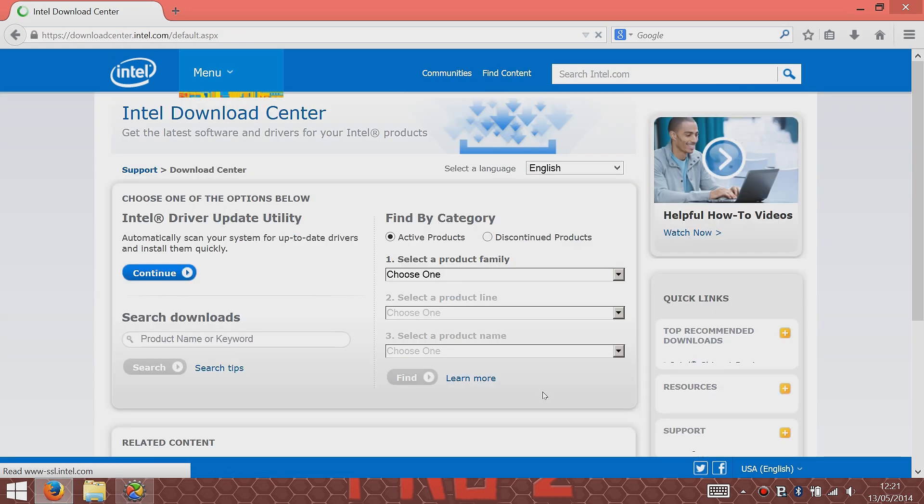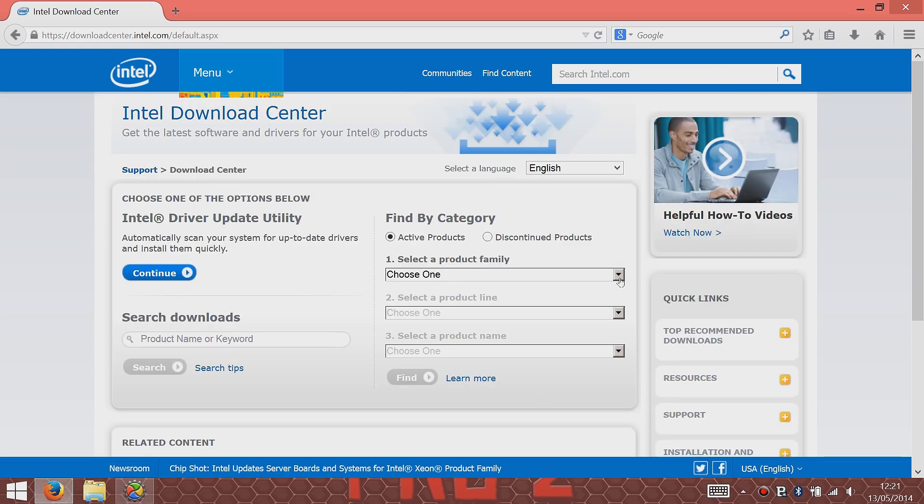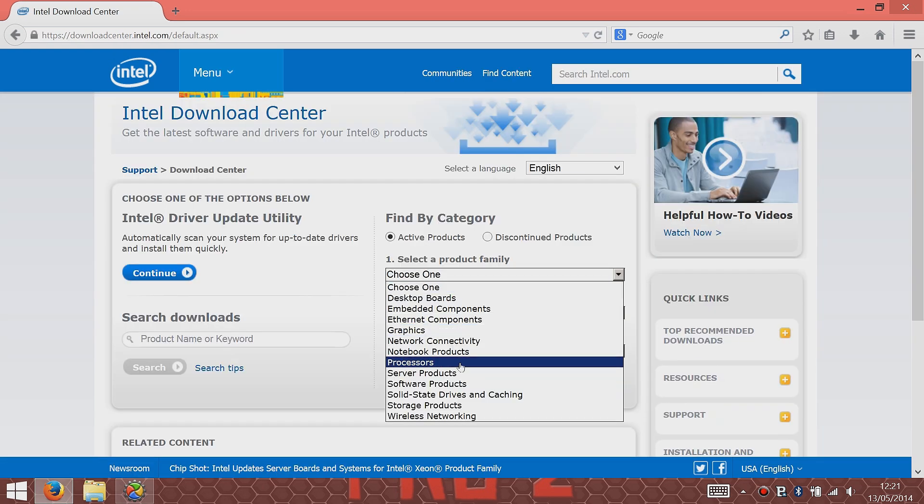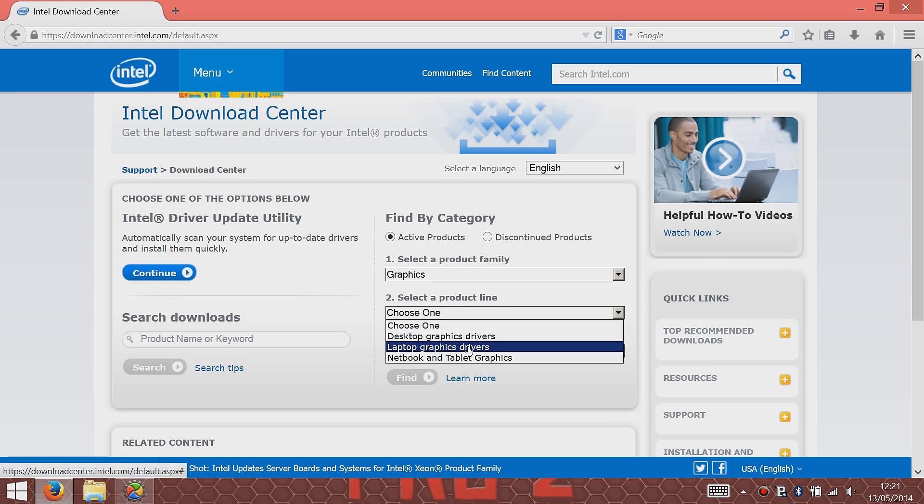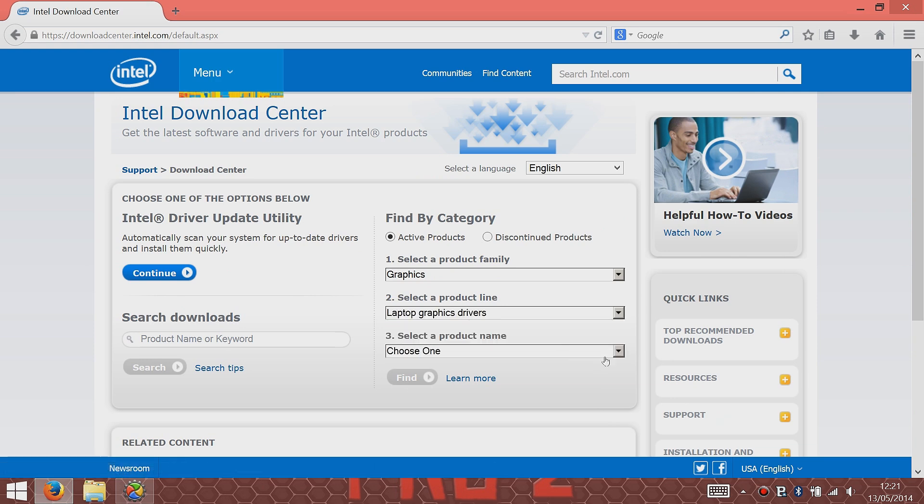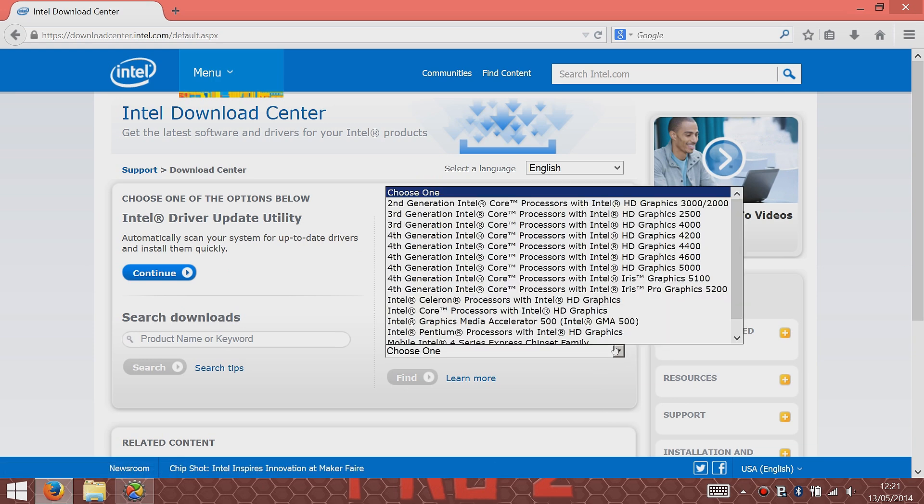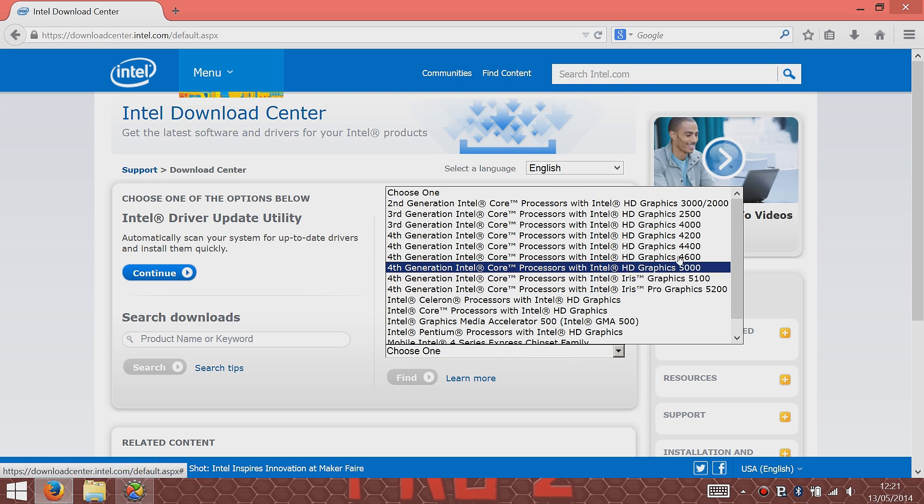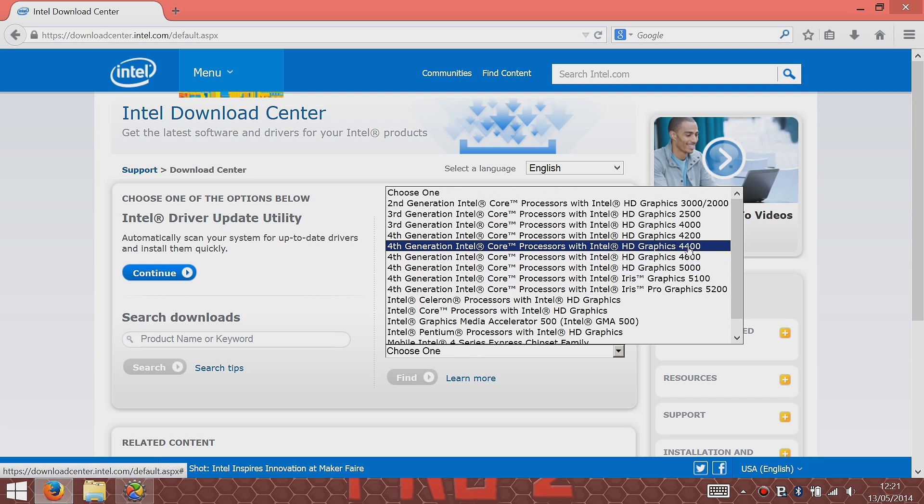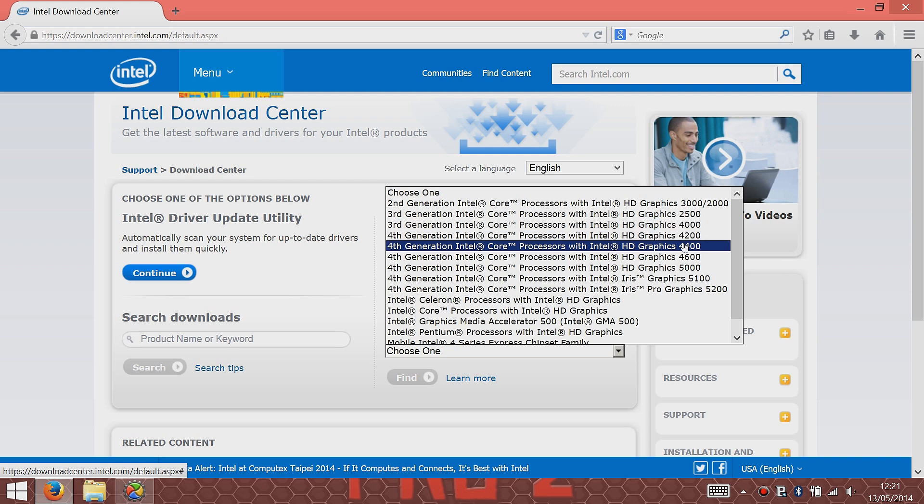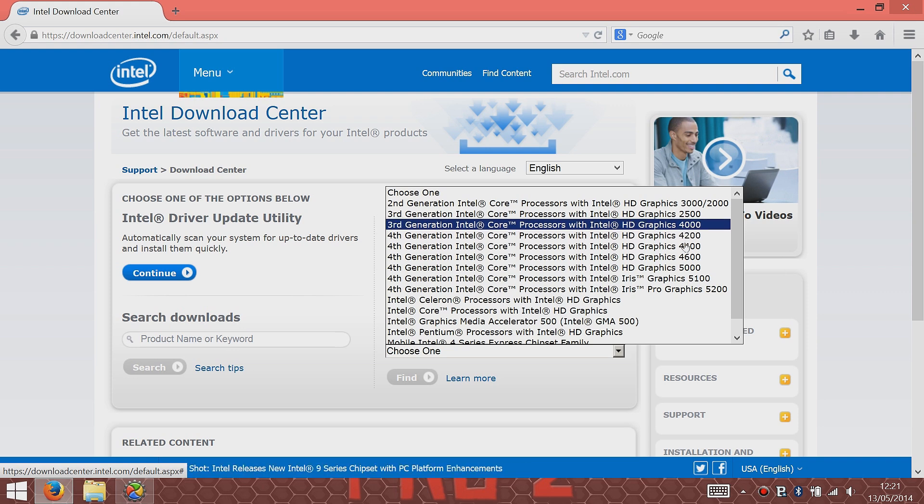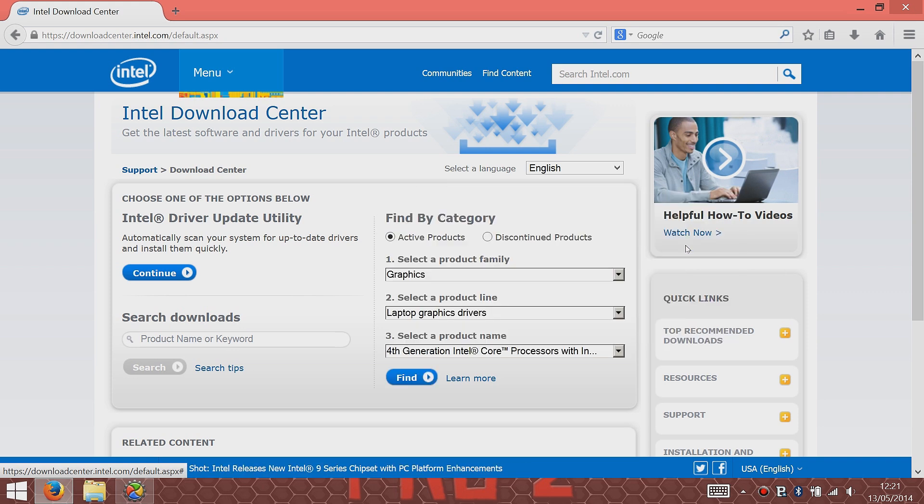Then just go to Graphics, go to Laptop Graphics Drivers. You would think it'd be netbook and tablets, but it's graphics for laptops. The fourth generation HD 4400, that's for the Surface Pro 2, but I believe the Surface Pro 1 runs the 4000, so you could use its driver for that. I'm using the Surface Pro 2, so I'll go to the 4400.